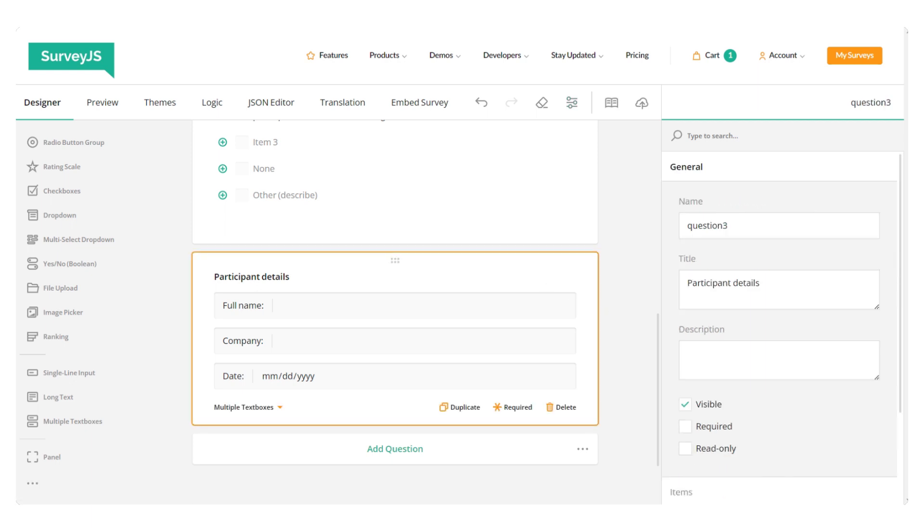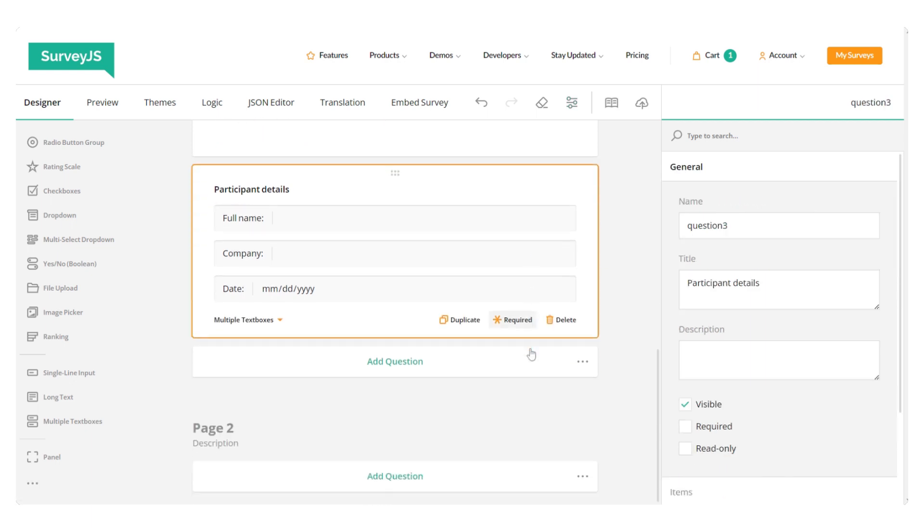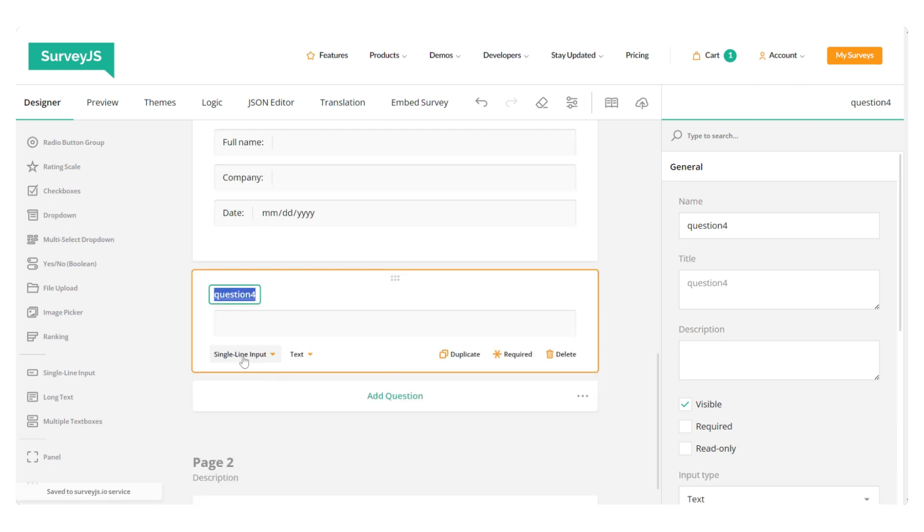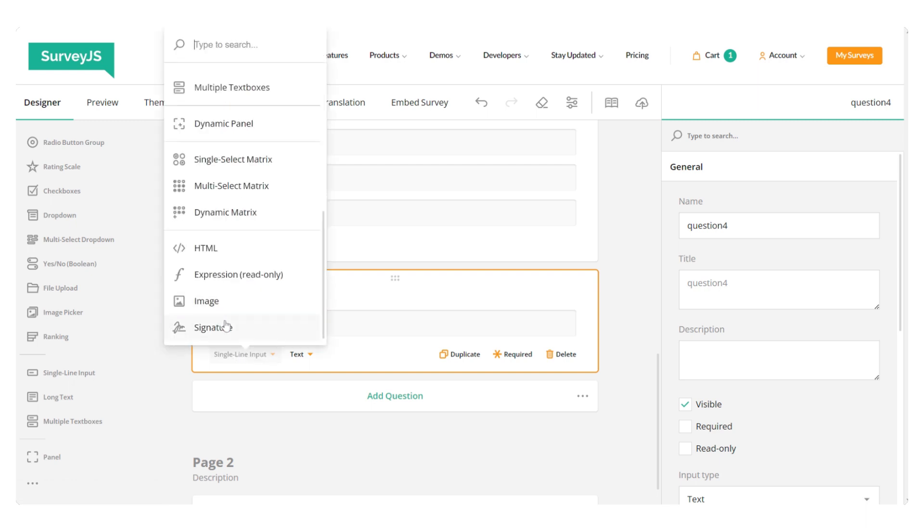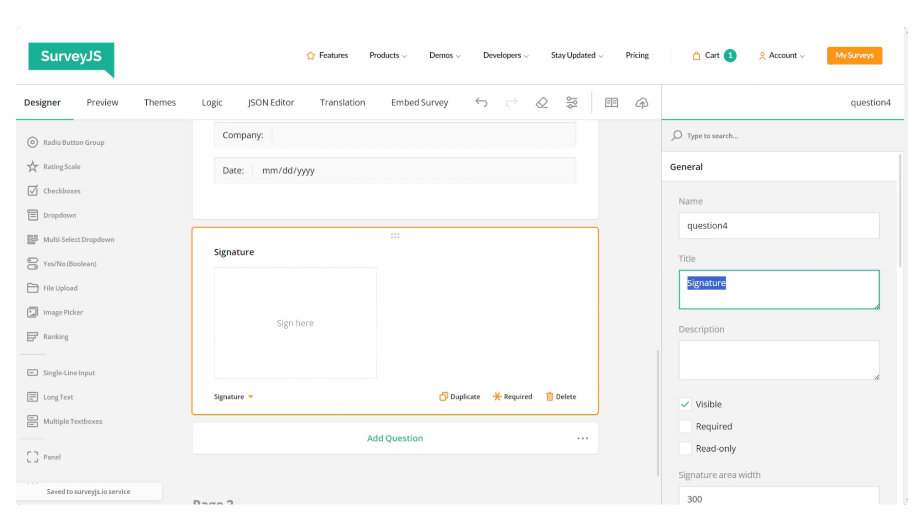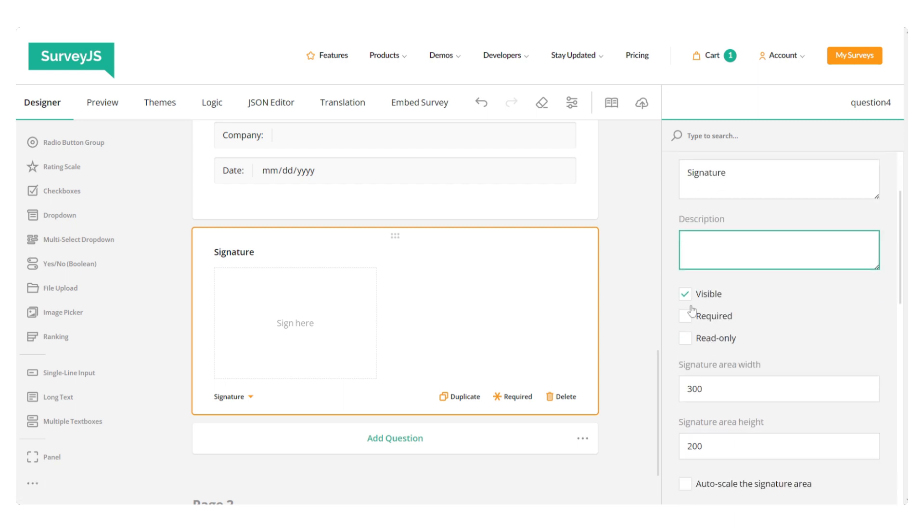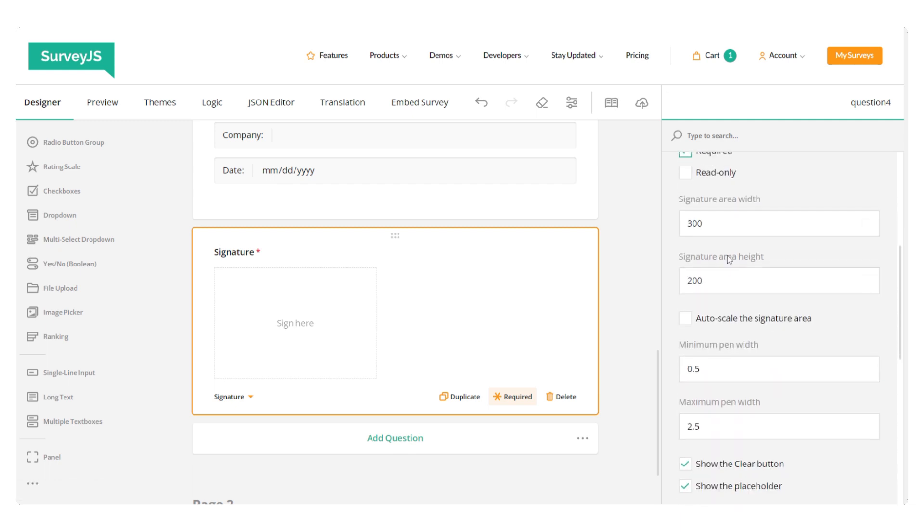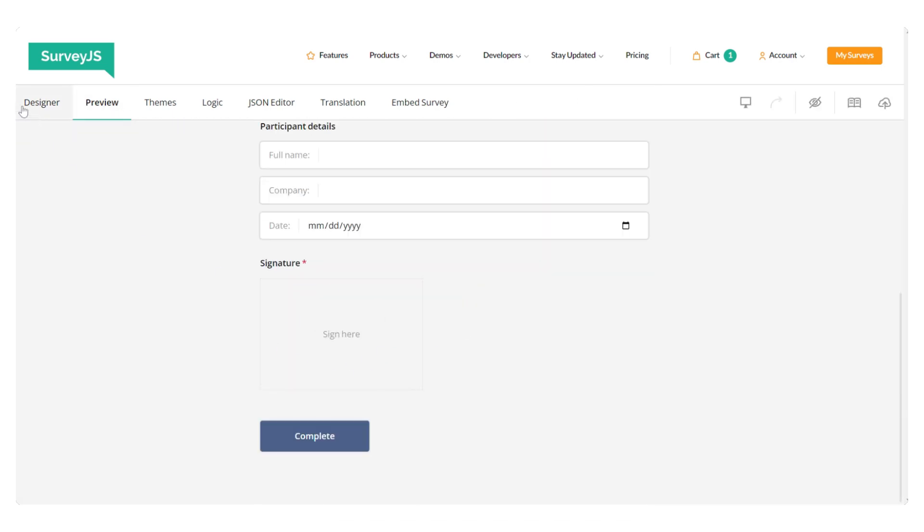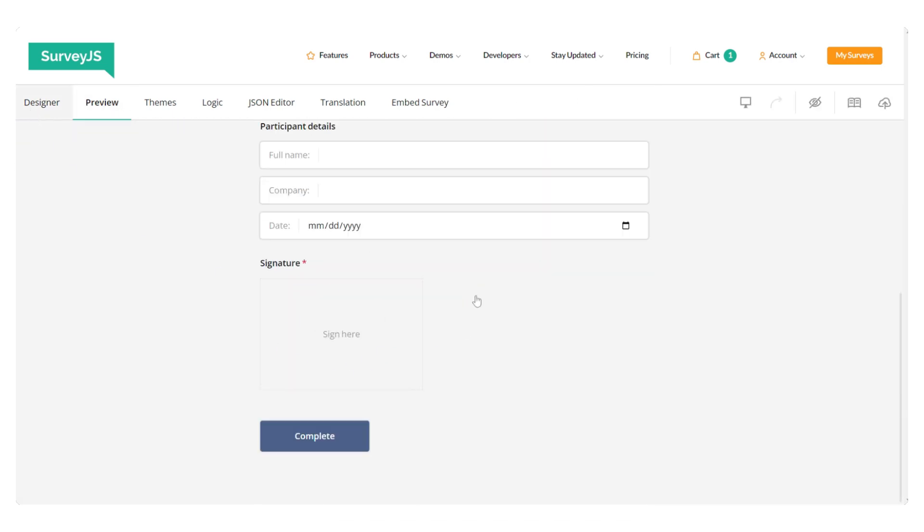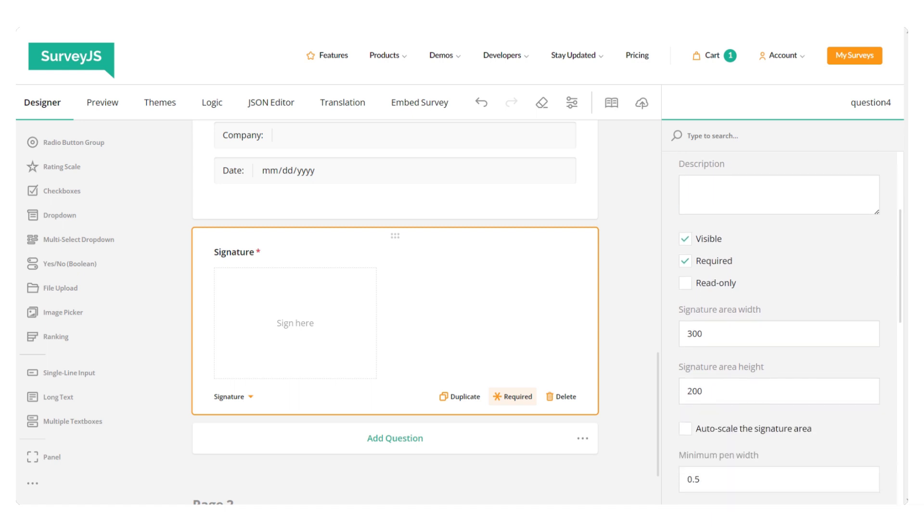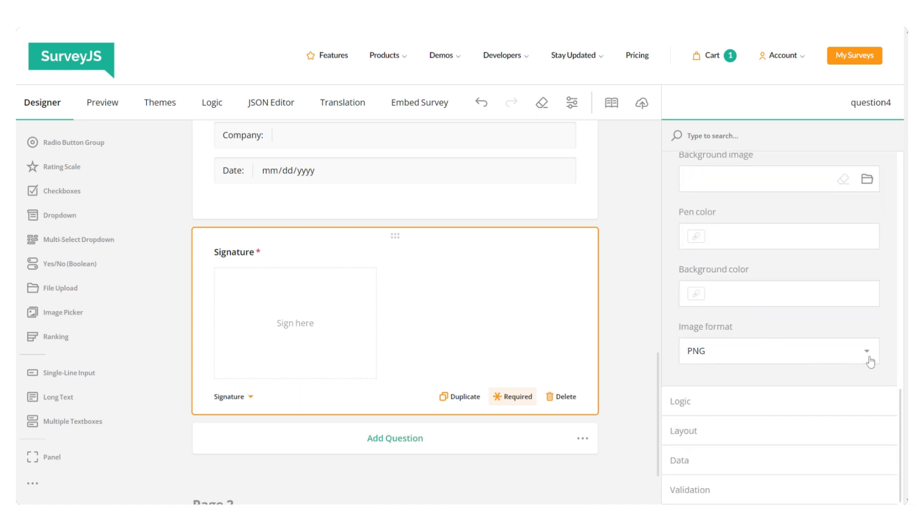And the final question I'm adding to this form is the signature pad. Let's take a look at some of the settings that are available for this question type. Besides assigning a title and subtitle, we can also set the visibility and make the question read only or required. And the signature width and height properties, they set the dimensions of the signature area as it's displayed to respondents and also dimensions of the size of the resulting image.